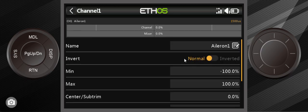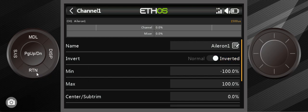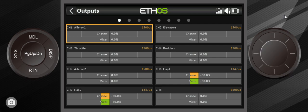Click inside of there. And it's usually, it says normal. You change it to inverted, hit return. And all of a sudden you see these going different directions. Channel goes one way, mixer goes the other way. And that means you reverse that servo.